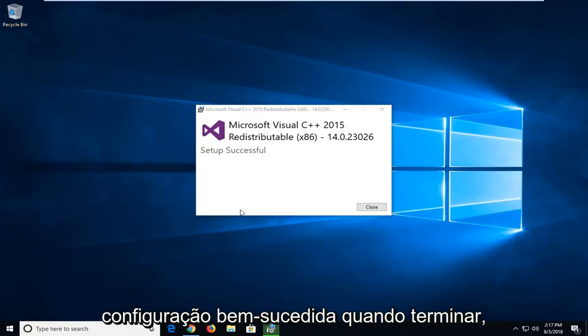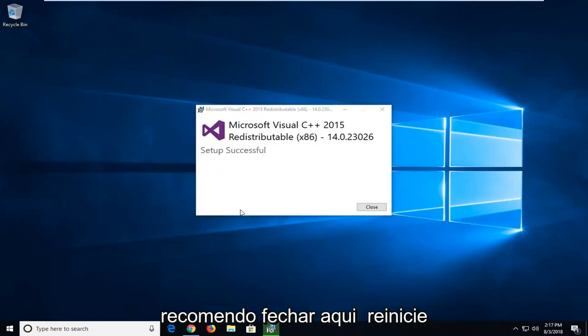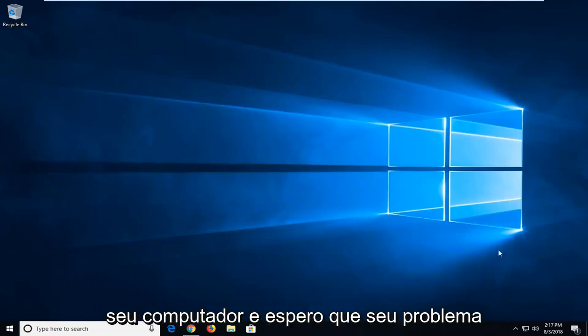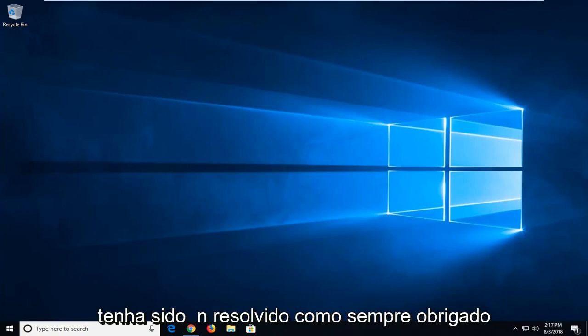It should say setup successful once it's done. I recommend closing out of here, restarting your computer, and hopefully your issue has been resolved.